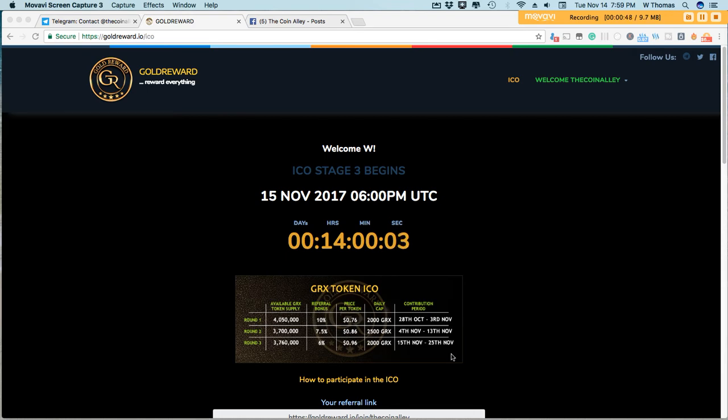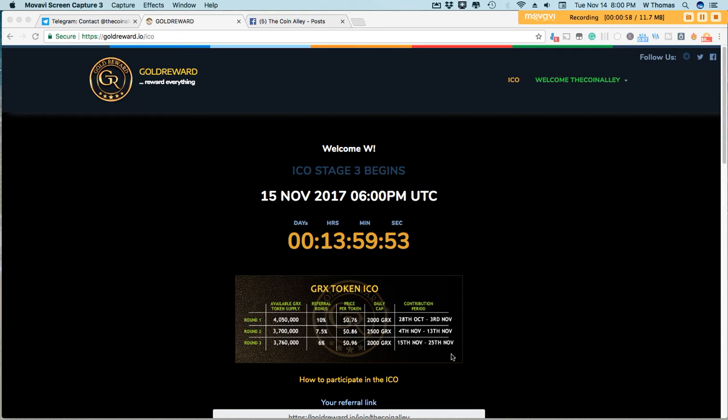the 25th. Now if it's anything like the last round, they sold out within 45 minutes, so if you've been debating getting into Gold Reward, I would definitely urge you to consider jumping in because this will be your last chance. Gold Reward has been very professional in the way they've handled their ICO.